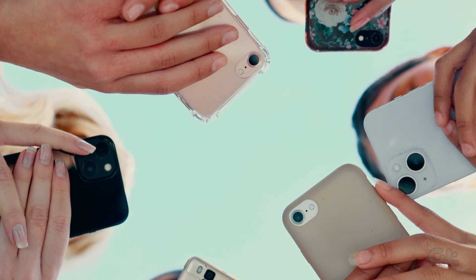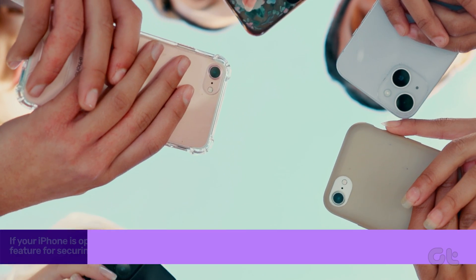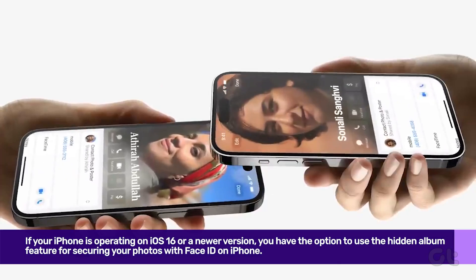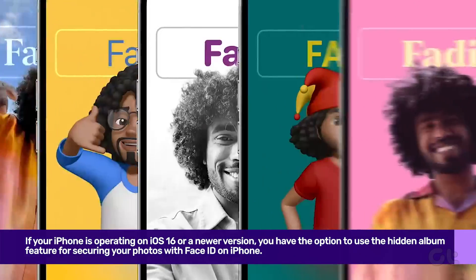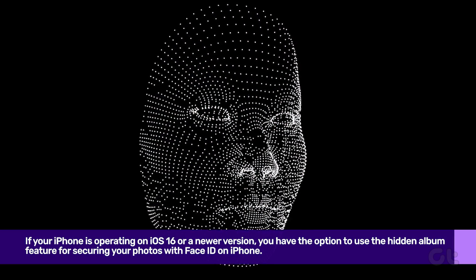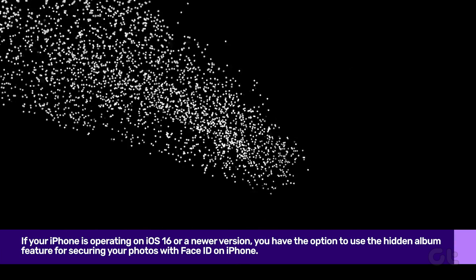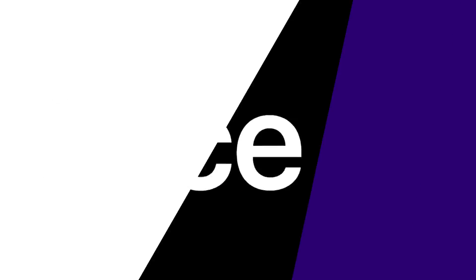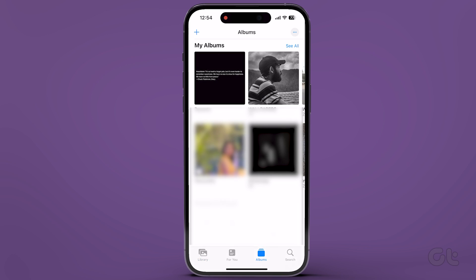If your iPhone is operating on iOS 16 or a newer version, you have the option to utilize the Hidden Album feature for securing your photos with Face ID on iPhone. To get started, open the Photos app on your iPhone.